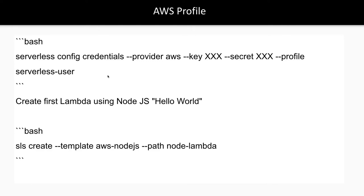Then we can start creating the basic Lambda. We can create it with a template—'sls create' will provide some basic templates, so you'll get boilerplate code that you can deploy. The boilerplate code isn't fancy, but it helps you understand the initial configuration. Then you can customize and patch it according to your needs. We're going to run all these commands in the next video.